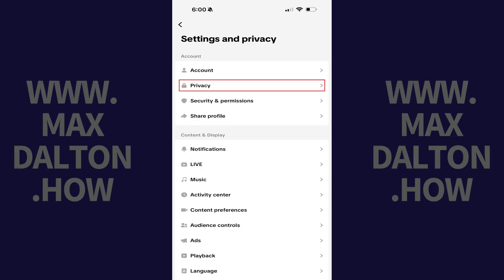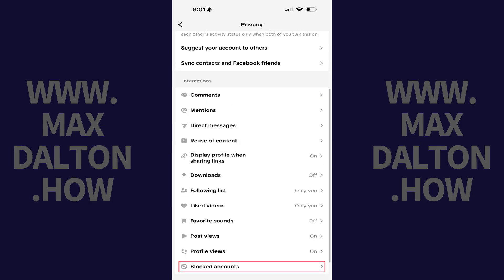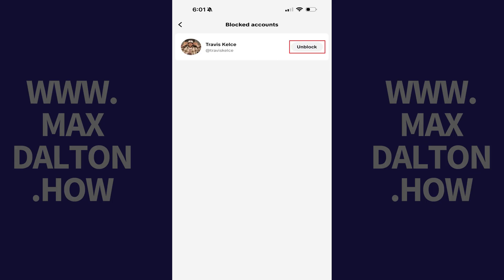Tap privacy on the next screen, and then tap blocked accounts in the list of options. Tap unblock associated with the person you want to unblock on TikTok. That person will be unblocked immediately.